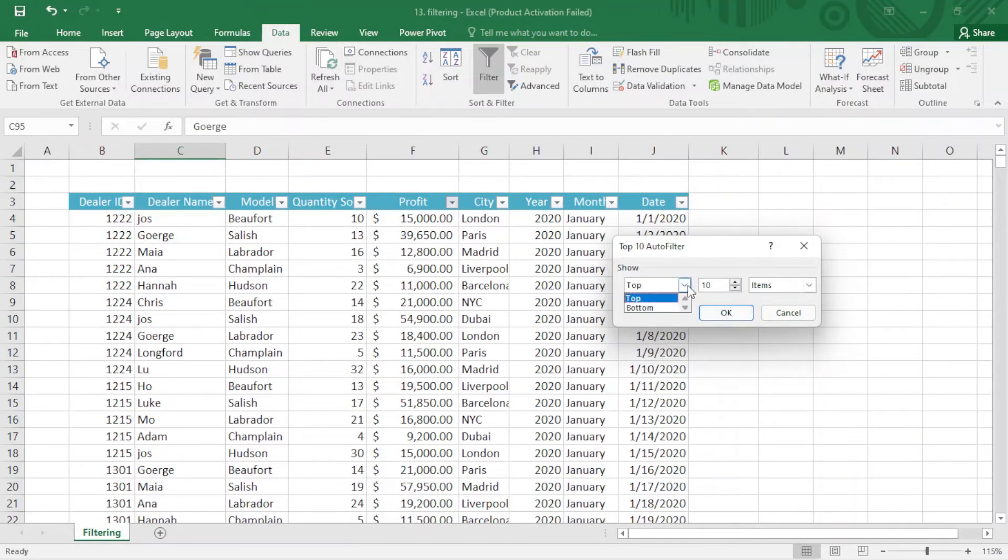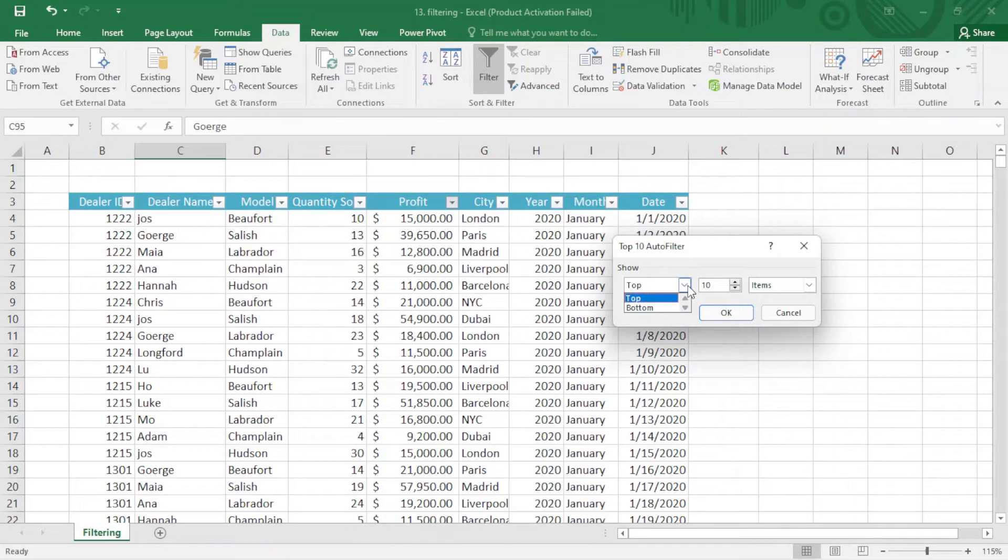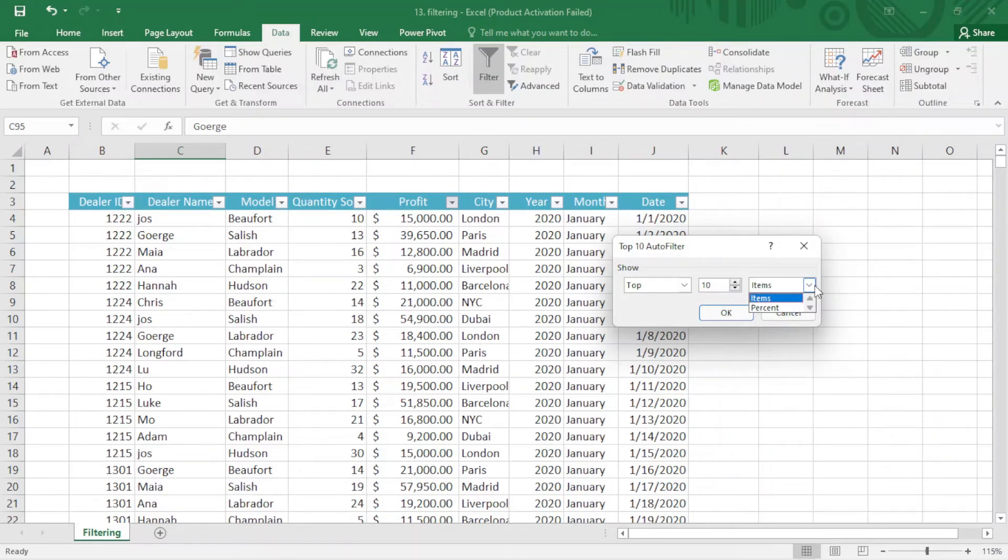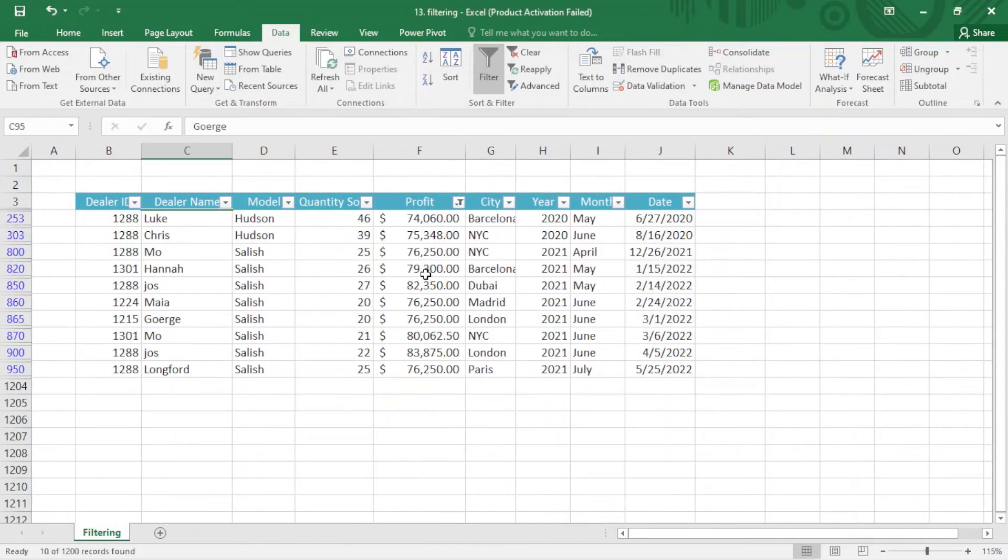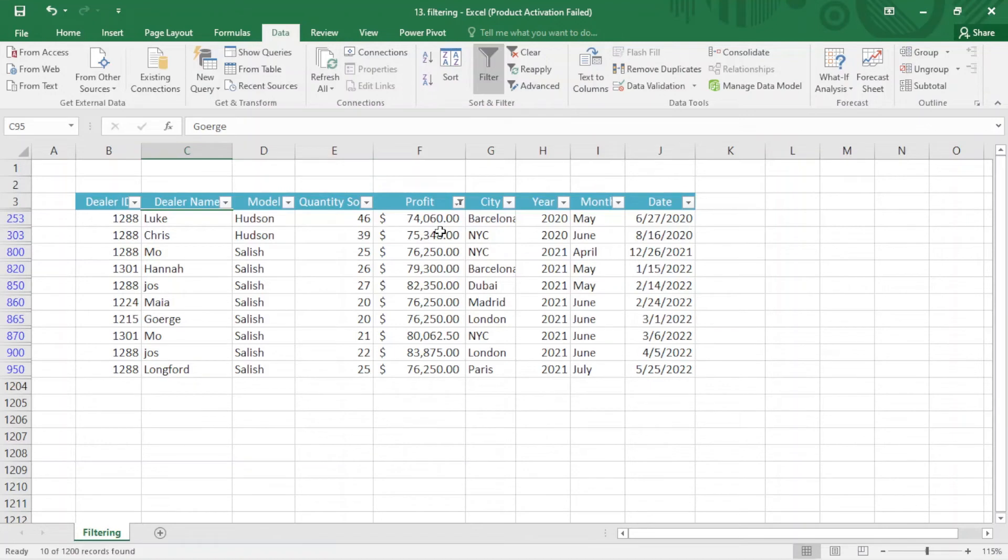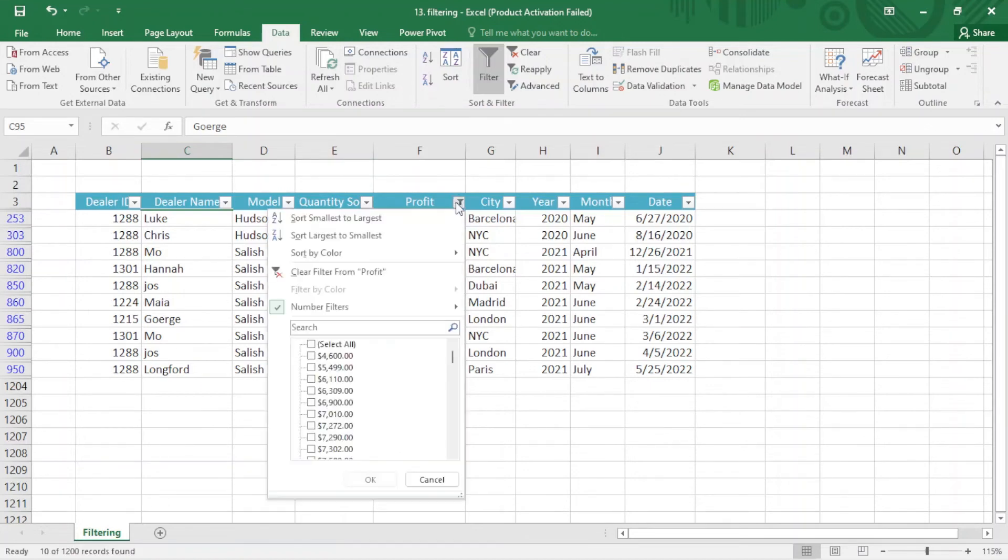When I click on top 10 items, from here we can adjust. You need top 10 or top or bottom, you can choose from here. We can apply items and percentage here, and from here we can adjust top 10, top 11. Click okay and you can see we have top 10 here.